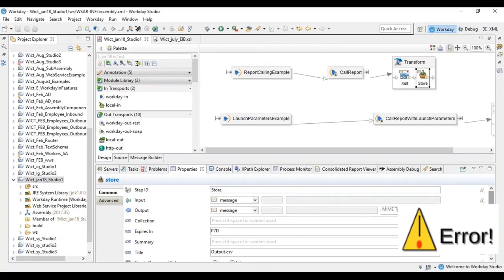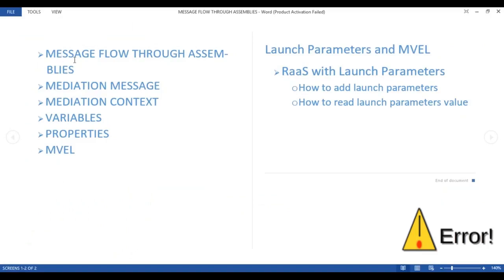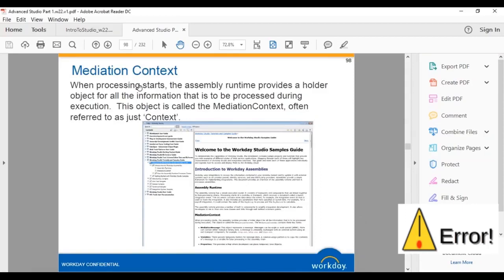Today's session covers message flow — how data flows in the integration — and mediation message, mediation context, variables, and properties. We'll also discuss how to add launch parameters to our integration, using the example of a custom report that has prompts, and how to read those launch parameter values inside the integration.